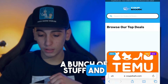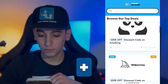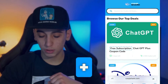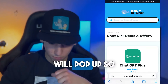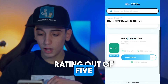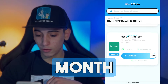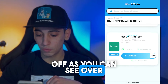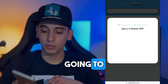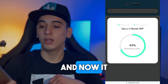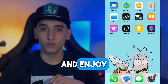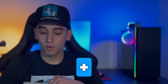On Coupeshark there is a bunch of stuff, and today I came for the ChatGPT Plus for free. Scroll down and a free subscription — ChatGPT Plus for free coupon code — will pop up. It has a 4.2 star rating out of 5, you can get one month off, over 20 days is left, and over 1,500 people have used it so far. Simply press unlock code and enjoy ChatGPT Plus for free.